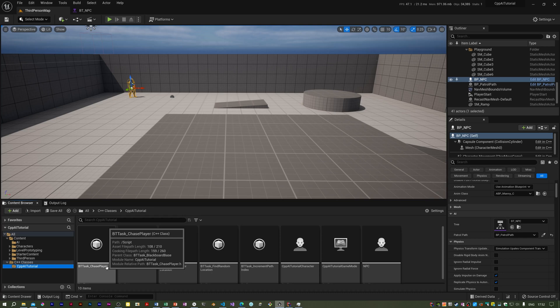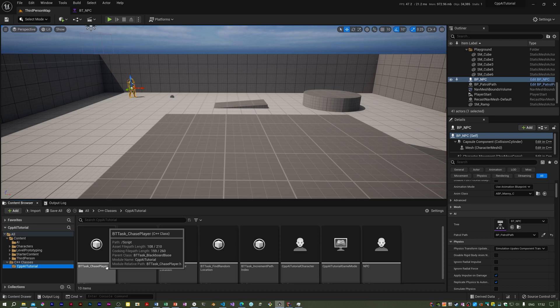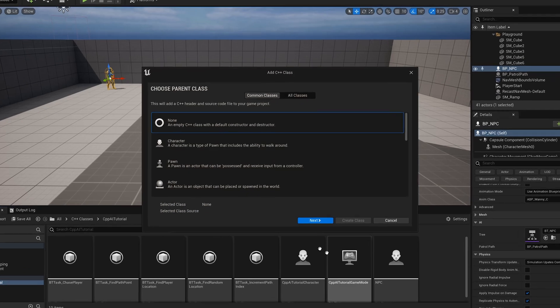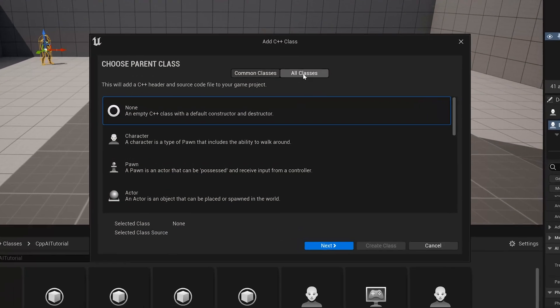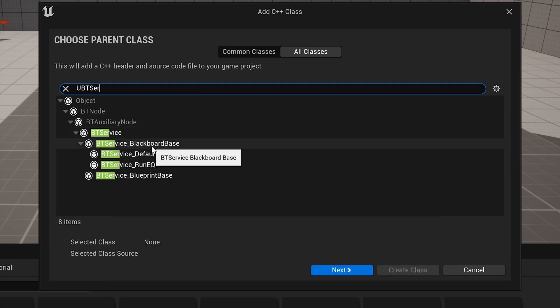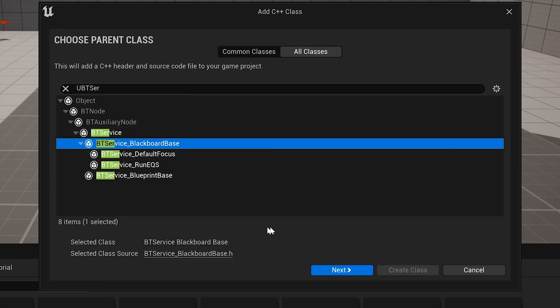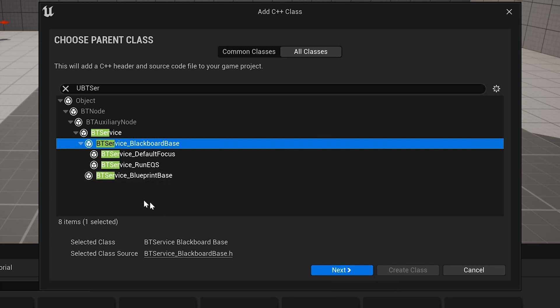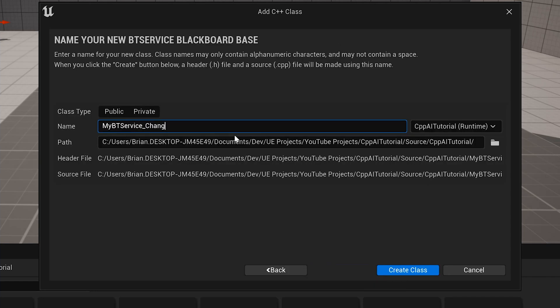To do that we are going to create a service. Now a service is code that's attached to a sequence and executes when the flow of control goes through the sequence. So in the C++ folder I right click, I can create another class, and yes, bt service blackboard base, that is our parent class. In blueprint you would choose blueprint base but of course that's irrelevant to C++. So I'm going to call that change speed.